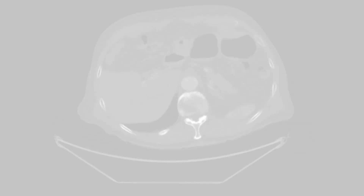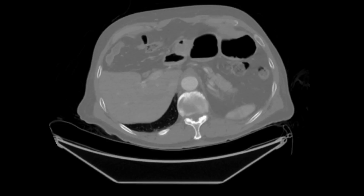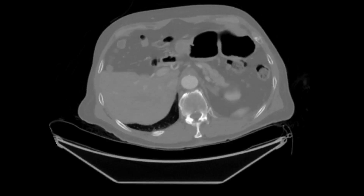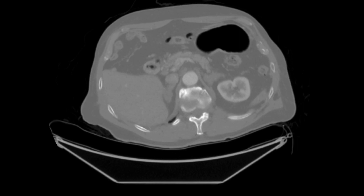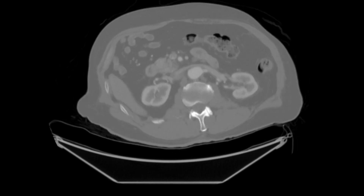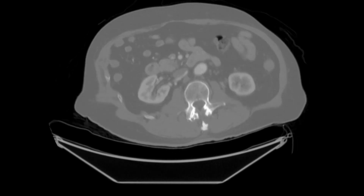Our patient is a 77-year-old gentleman. Shown here is the CTA of the abdomen and pelvis.